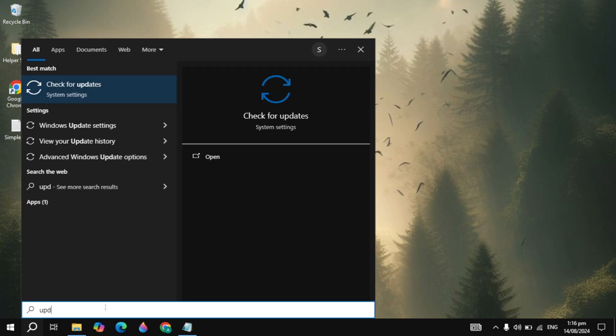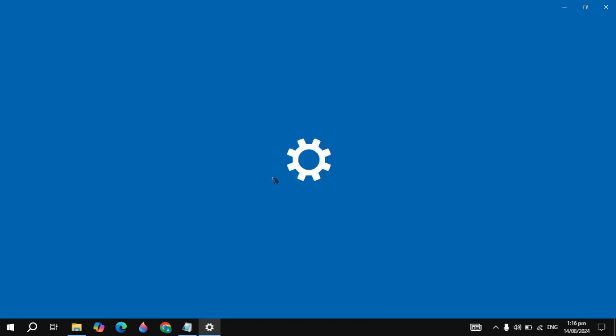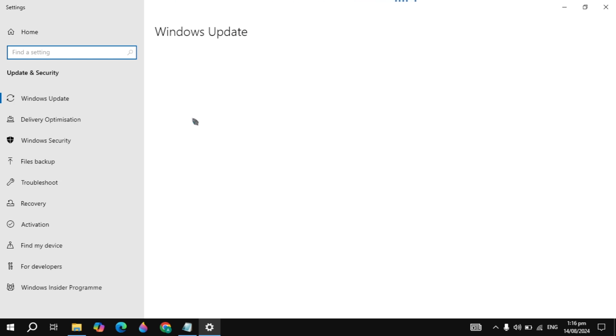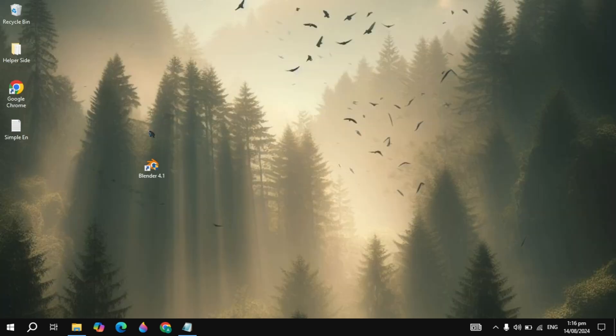If not, then go to Windows Settings, tap on Update and open it. If there is any available update for your Windows operating system, you can simply update it, because an unupdated operating system will also cause these issues.